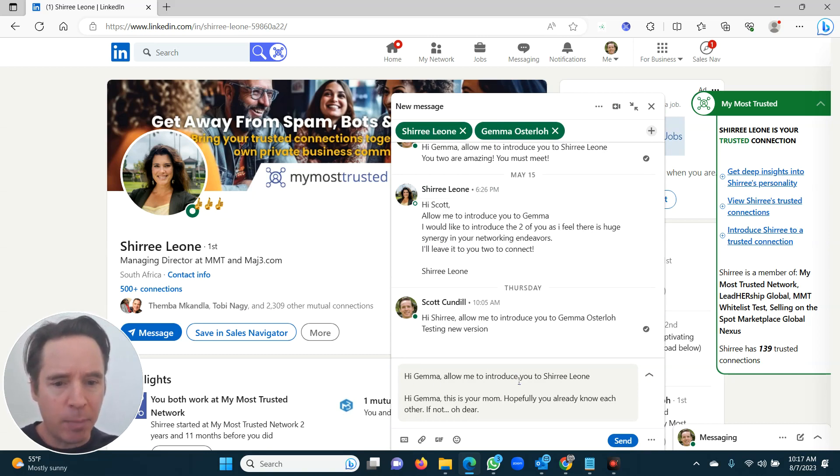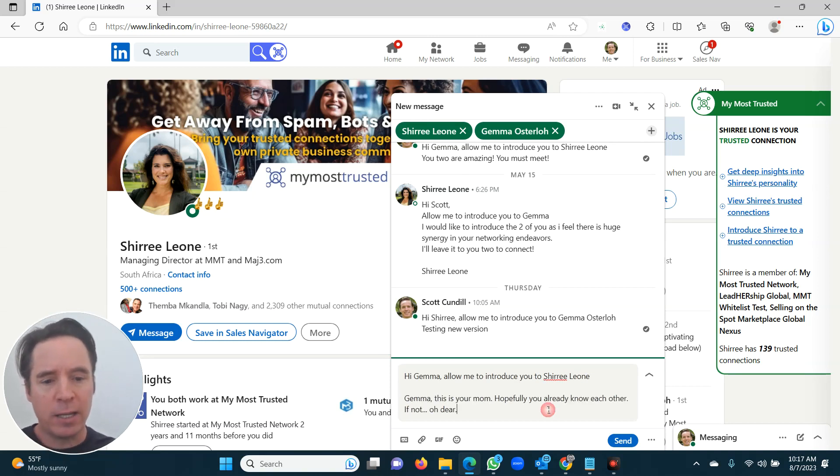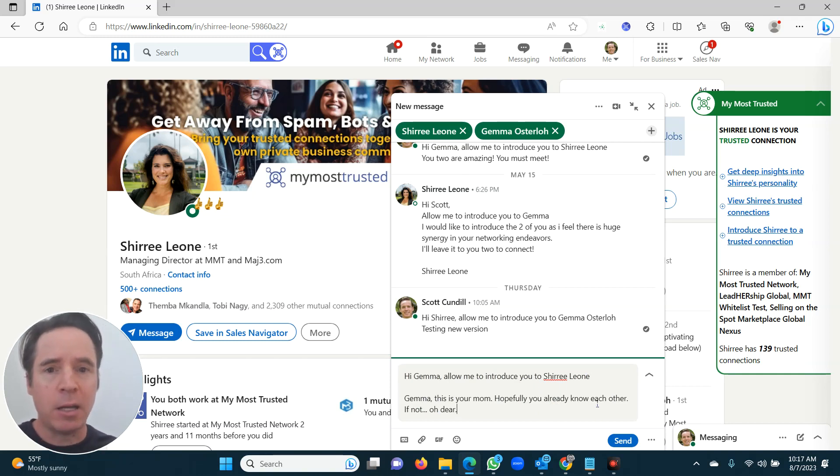Hi Gemma, allow me to introduce you to Cherie Leone. Gemma, and I'll probably just remove the Gemma. I can edit it. This is your mom. Hopefully you already know each other.